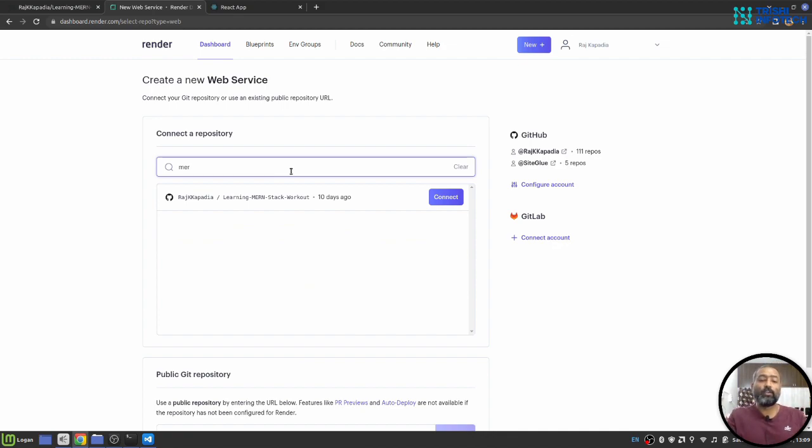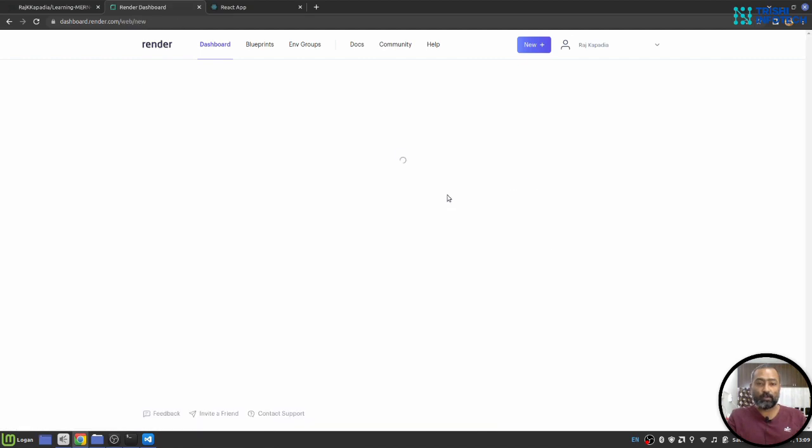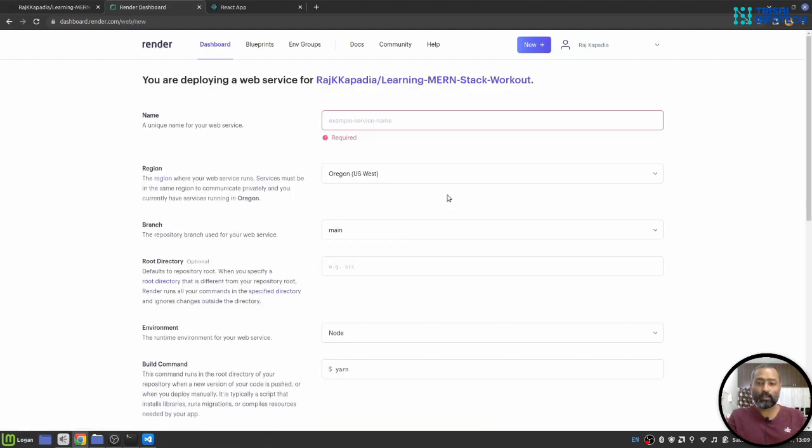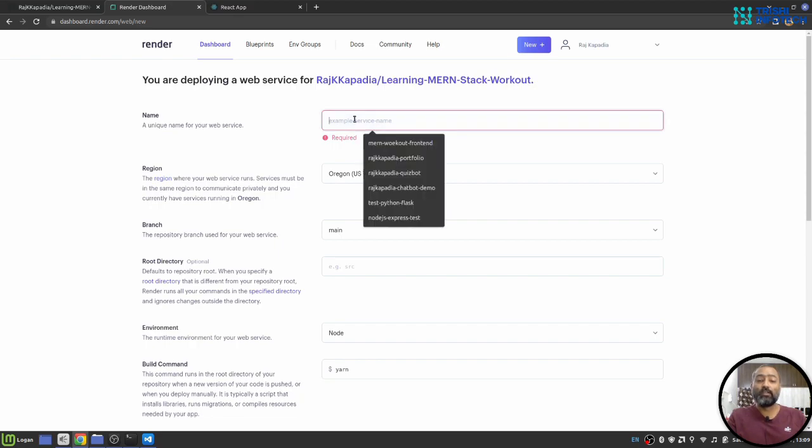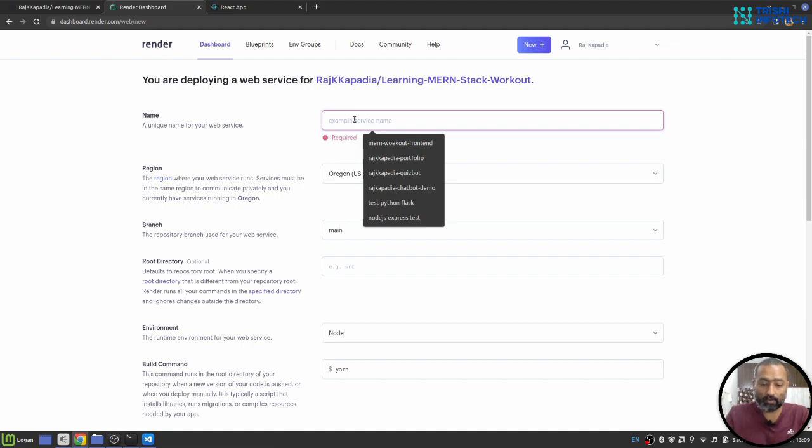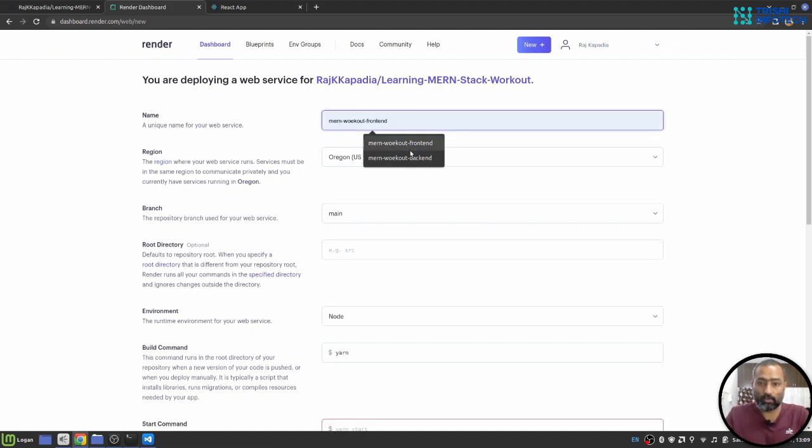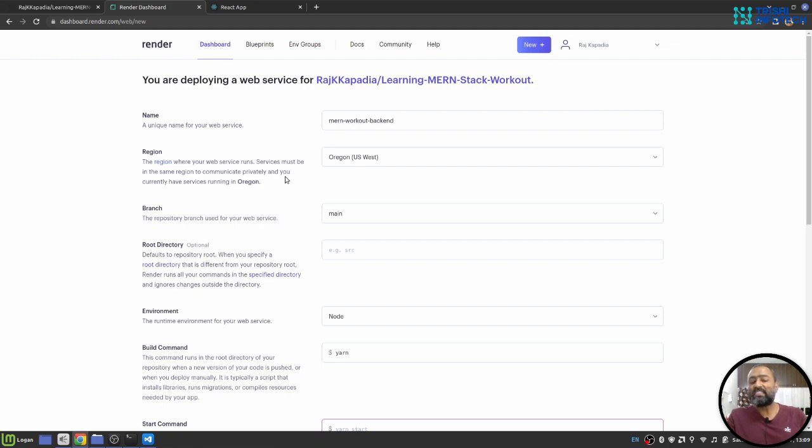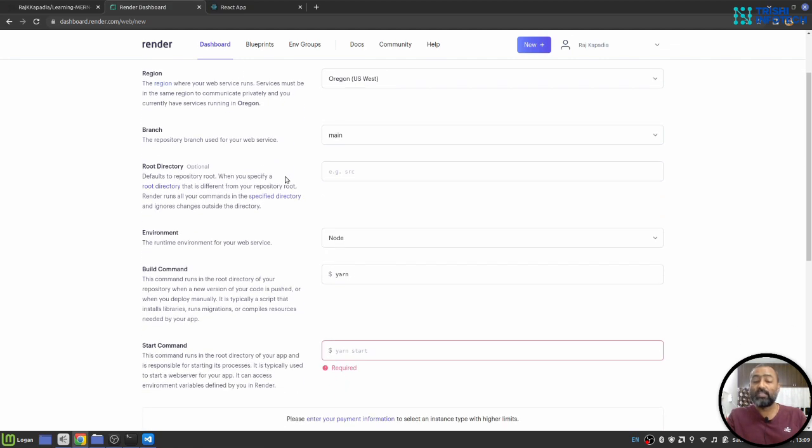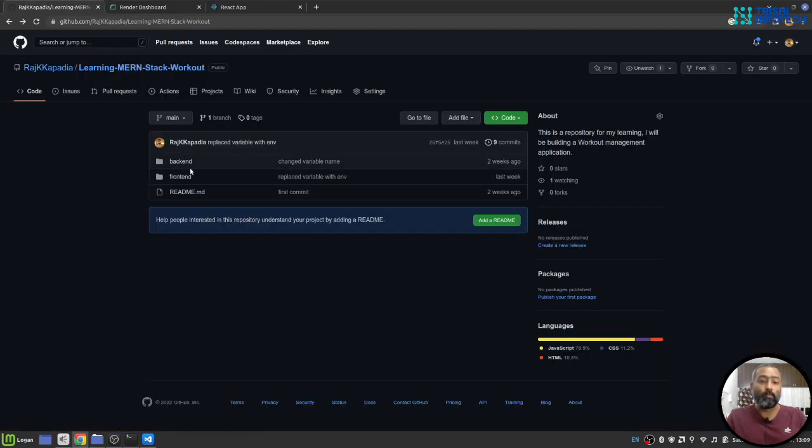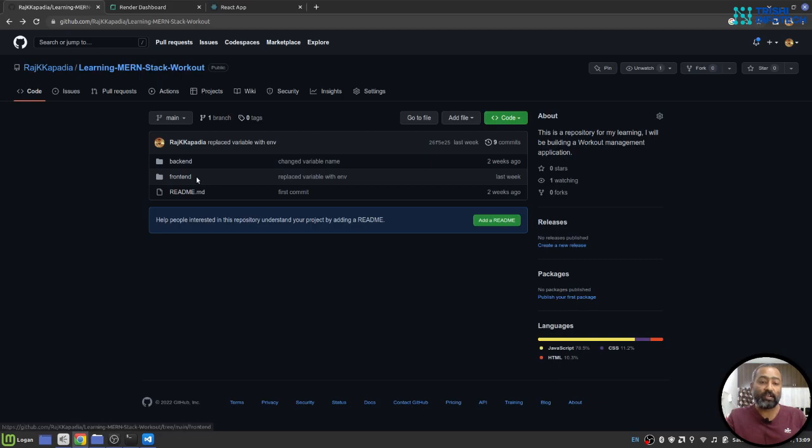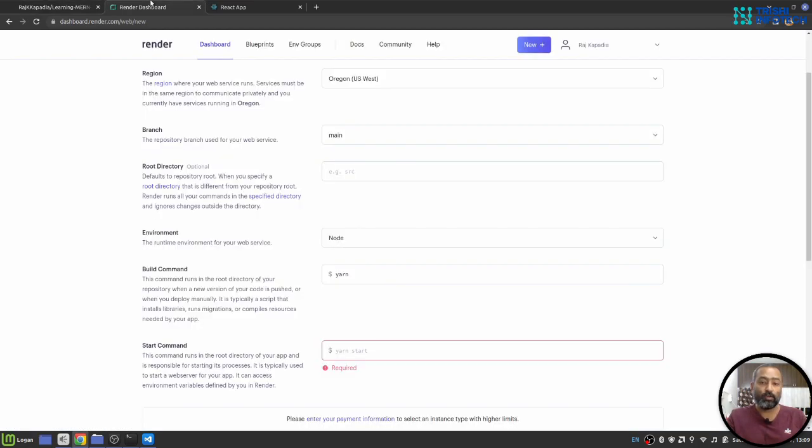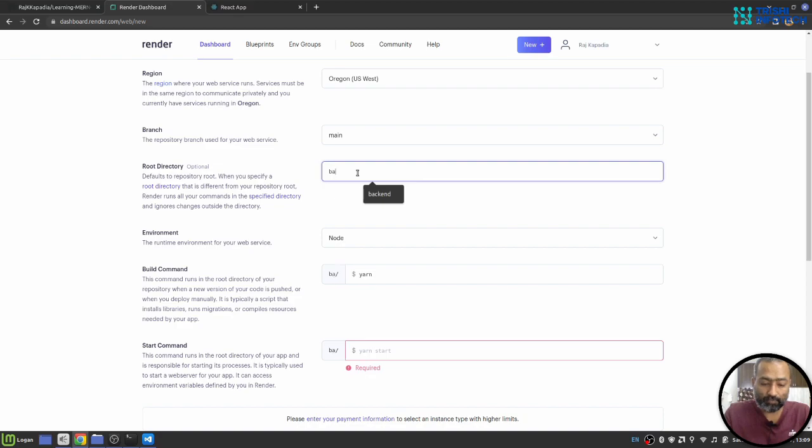I need to select the repository. So I'll hit connect the repository. It will ask for a name that will be a part of your URL as well. So I'll say MERN workout backend. Now, there is nothing much you need to change. But since we are using folder structure here, my backend is in my backend folder and my frontend is in frontend folder.